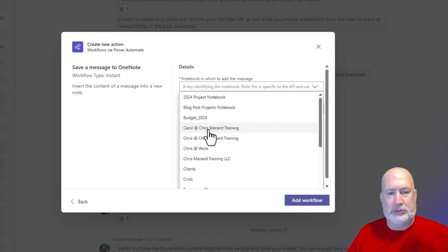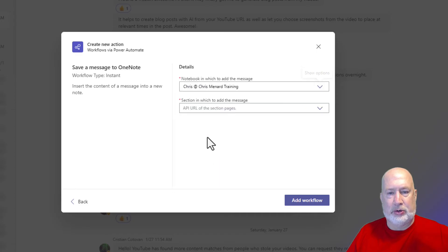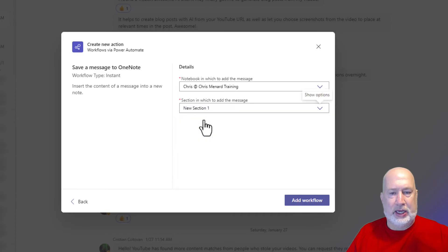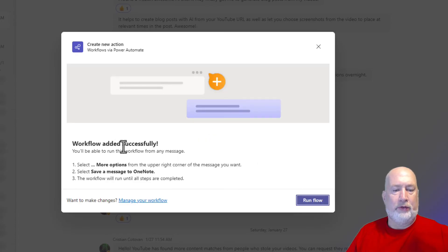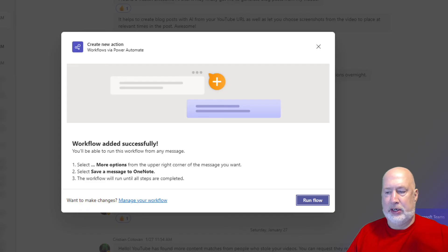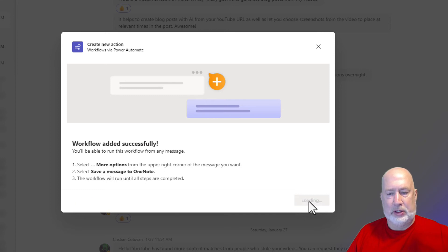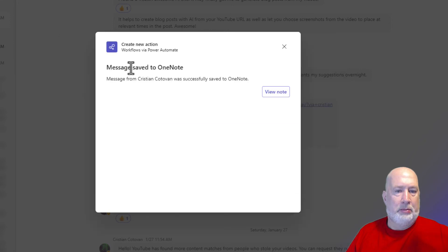Perfect. I'm assuming it's going to ask me what notebook I want. Let's just put this in Chris at Chris Menard Training. And I'm going to put it in a new section. Add workflow. Workflow added successfully. Workflow sent a card. Oh, that's pretty cool. Select more options in the bottom right. Select save a message to OneNote. The workflow will run all the steps. Run. Message saved to OneNote.